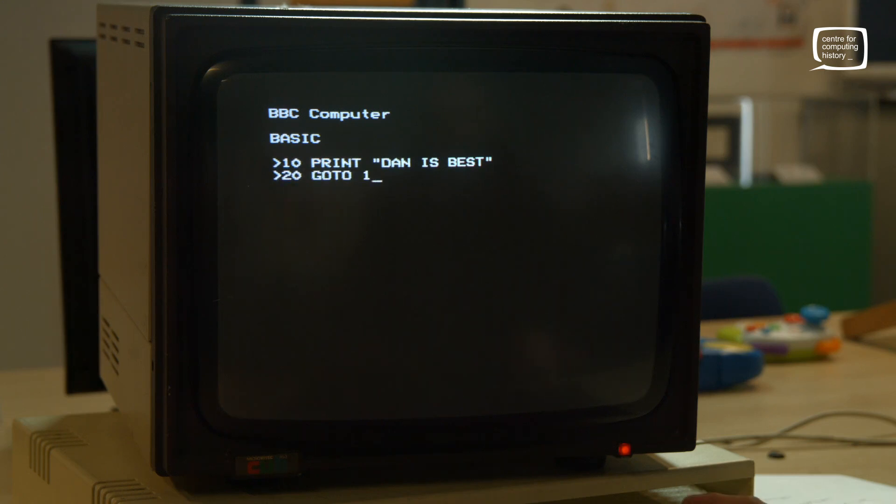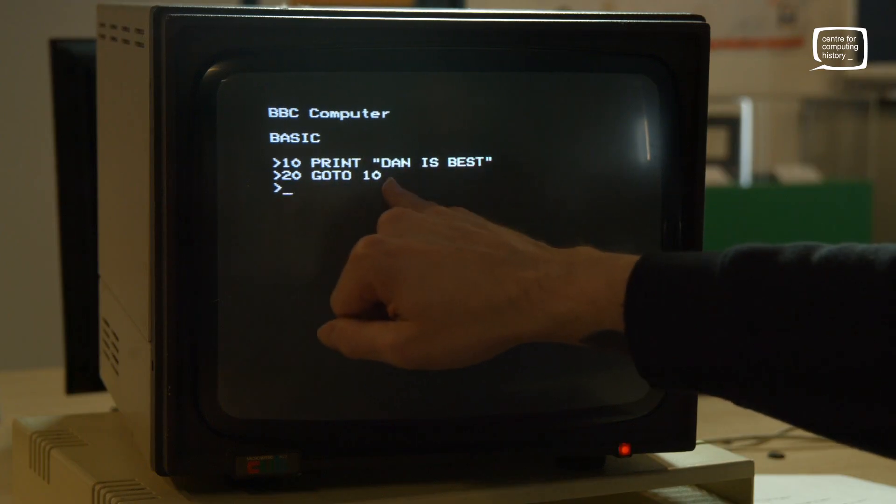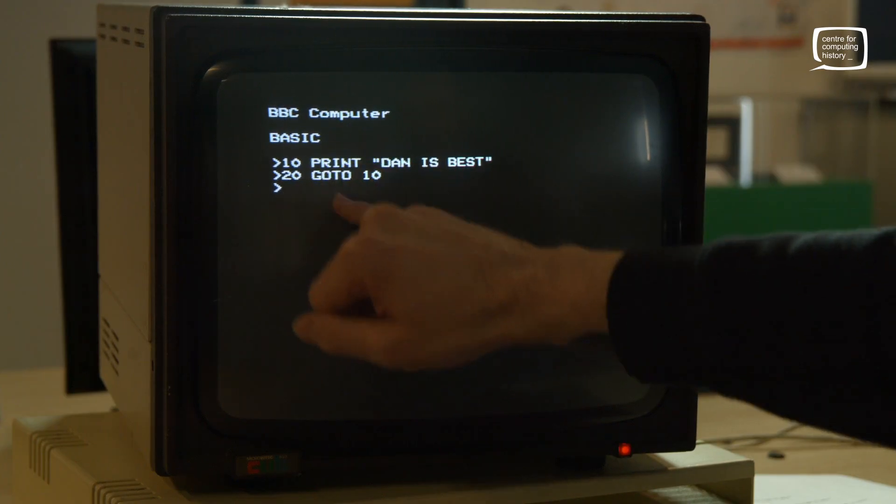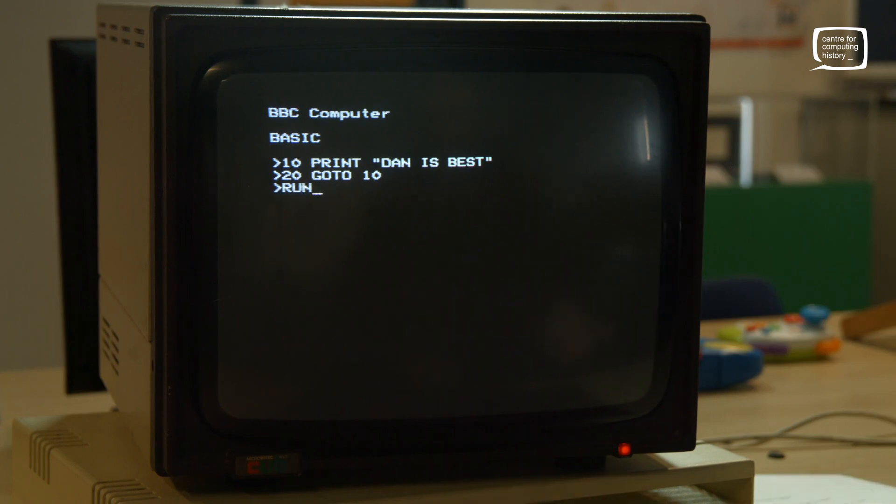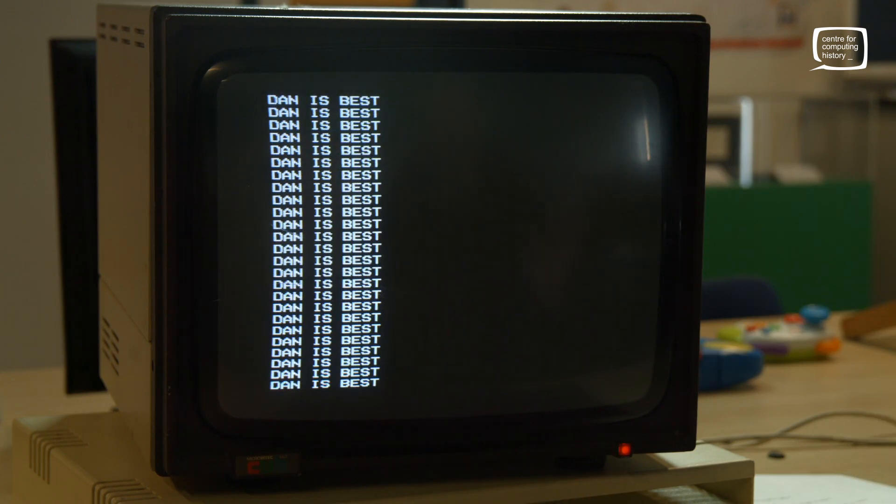20 GOTO 10. All this does is create a loop — we're printing a message to the screen which says "Dan is best" and we go back to that line and keep doing it forever. Run — brilliant. So this is the default, this is what people seem to do. We come in every day, multiple times a day to check it, and there's always someone with a hilarious message scrolling forever.